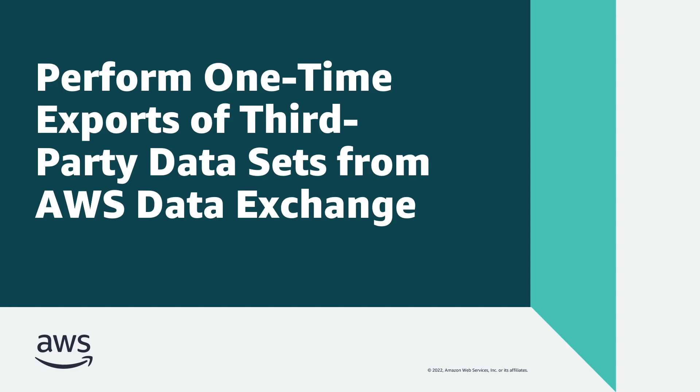In this video, you'll see how you can perform one-time exports of third-party data sets from AWS Data Exchange.